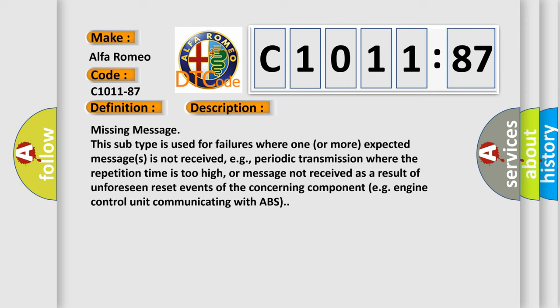And now this is a short description of this DTC code. This subtype is used for failures where one or more expected messages is not received, e.g., periodic transmission where the repetition time is too high.